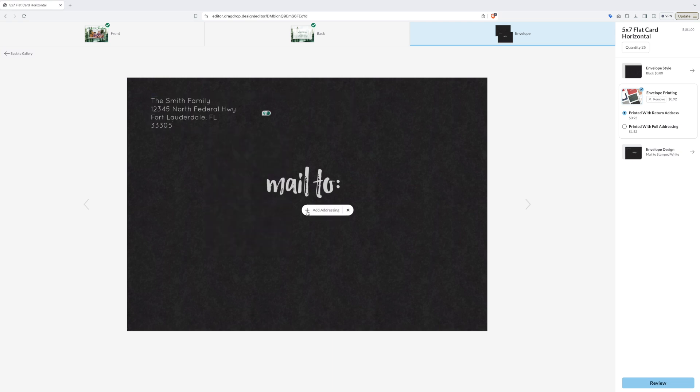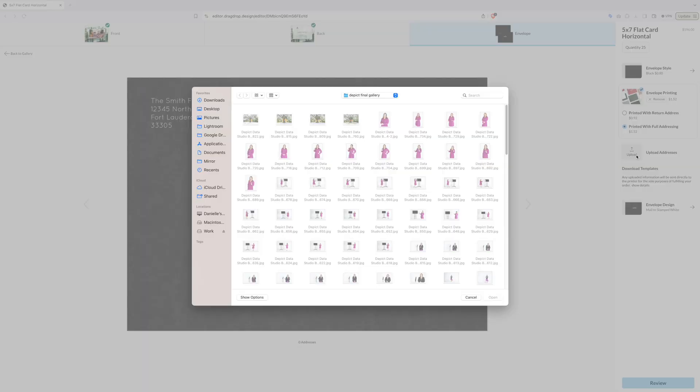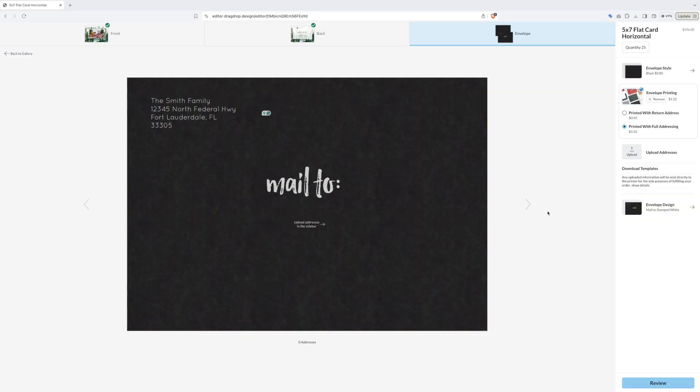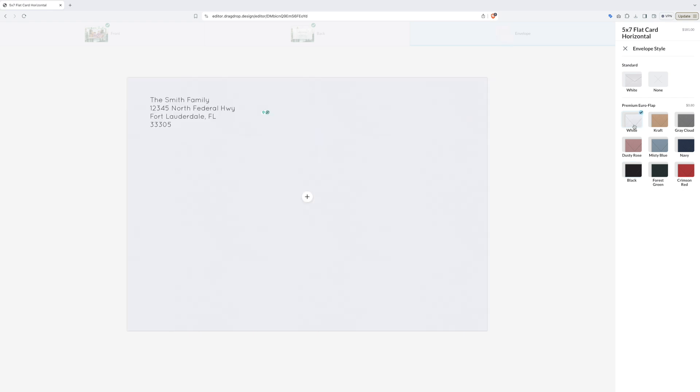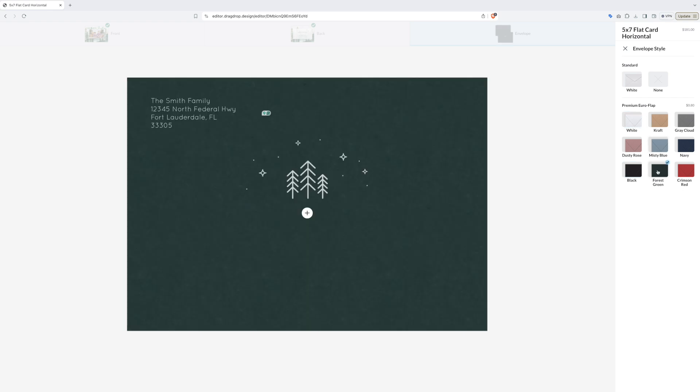Here's how you would upload addresses if you want to put individual addresses that are mailed to on your cards. You can also change the color of your envelopes. Which color would go best with this card? I'm going to say red.